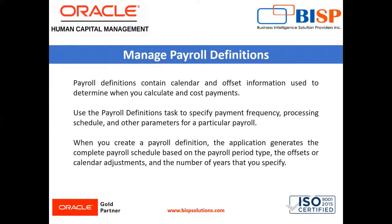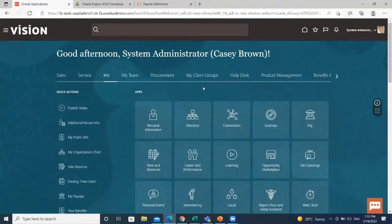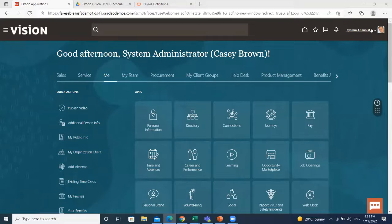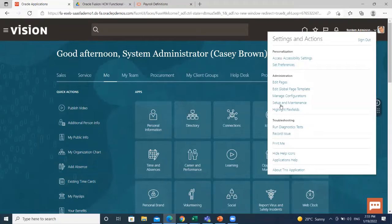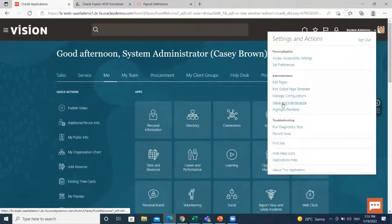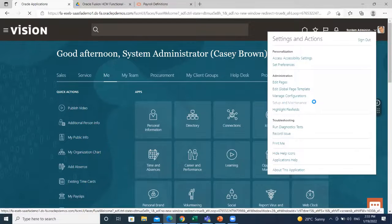Let's move on to the application where we are going to create payroll definition. On the home page, click on the top right of the page. After that, setup and maintenance.